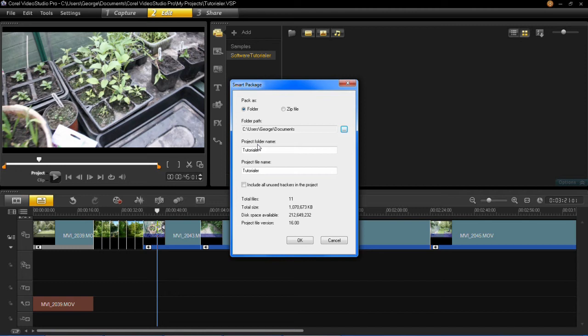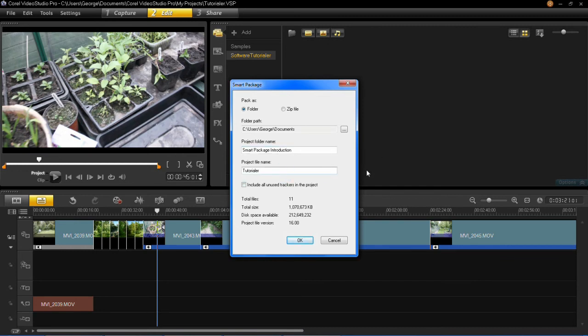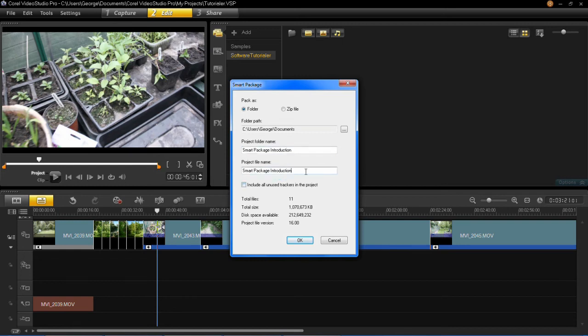So that's where the folder will now save to. Moving down, it says Project Folder Name—this is what the project's folder will be called. It says Tutorial, I don't know why, but I'm going to change this to Smart Package Introduction. The project file name will be the same, so I'm just going to copy that and paste that in there.